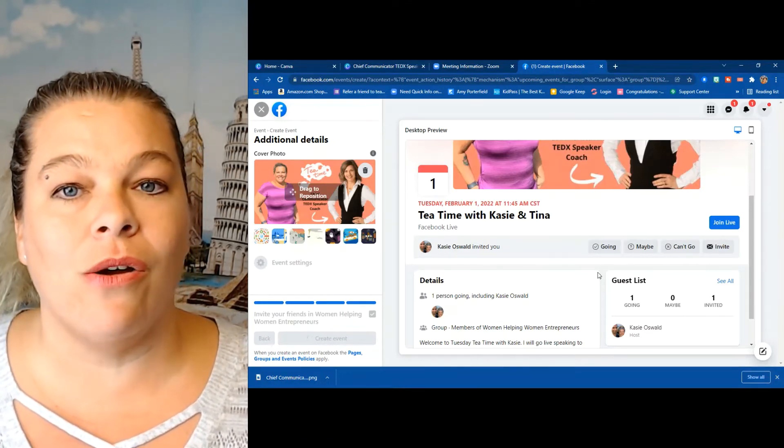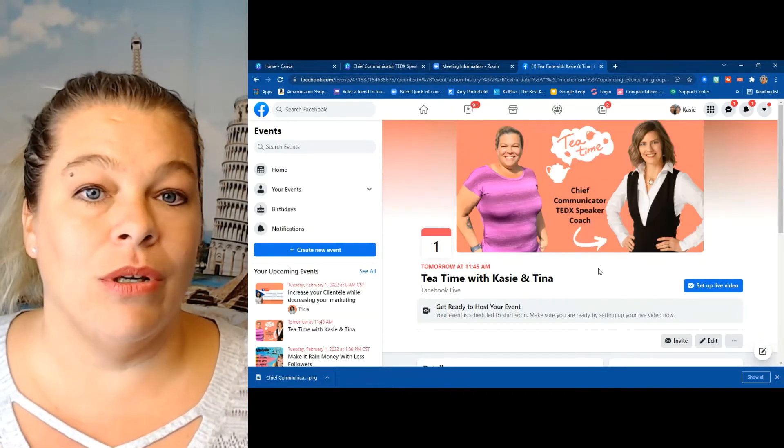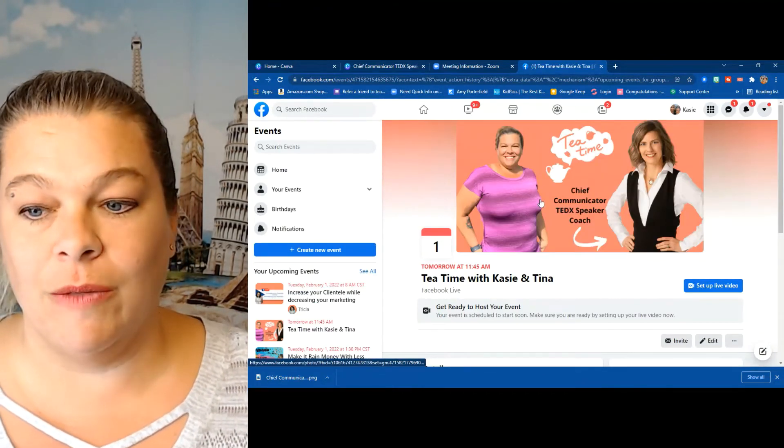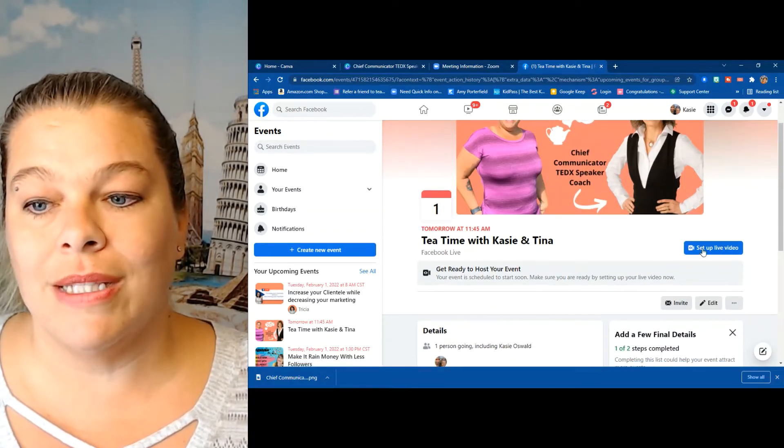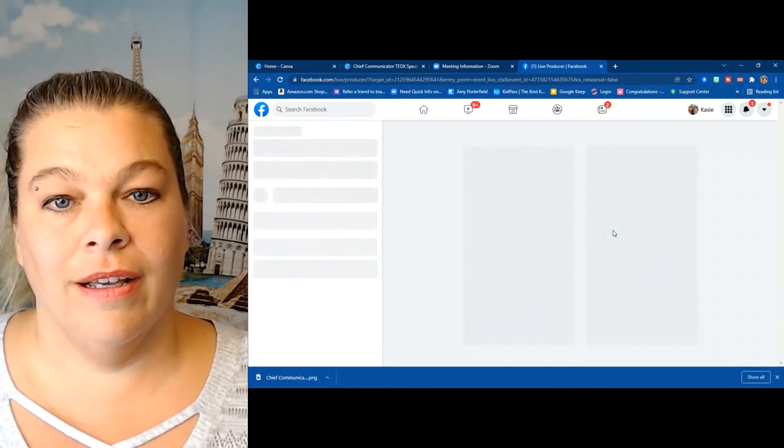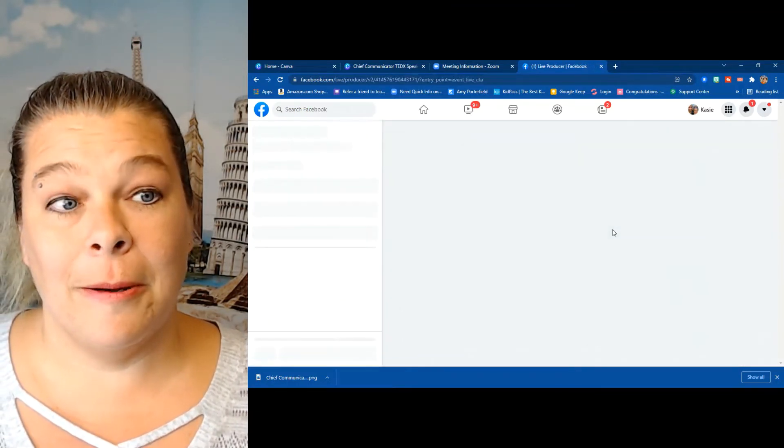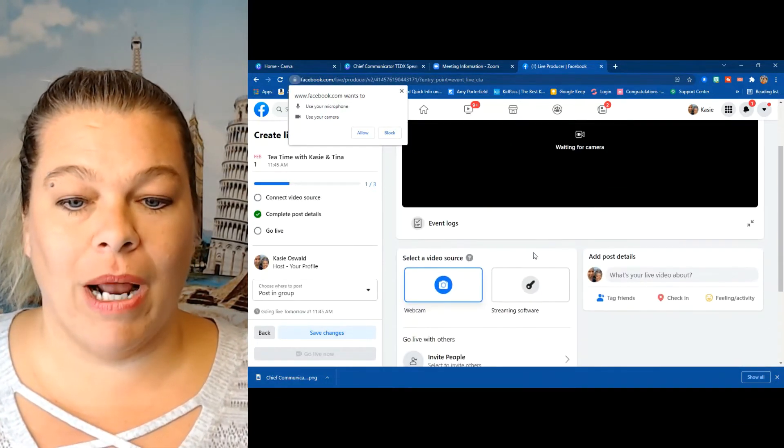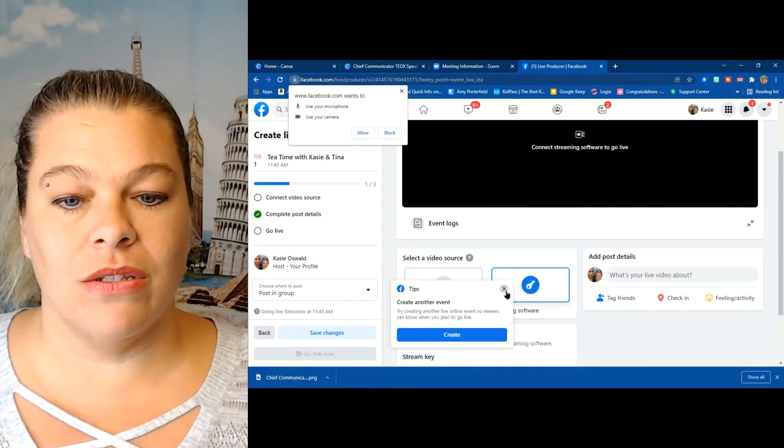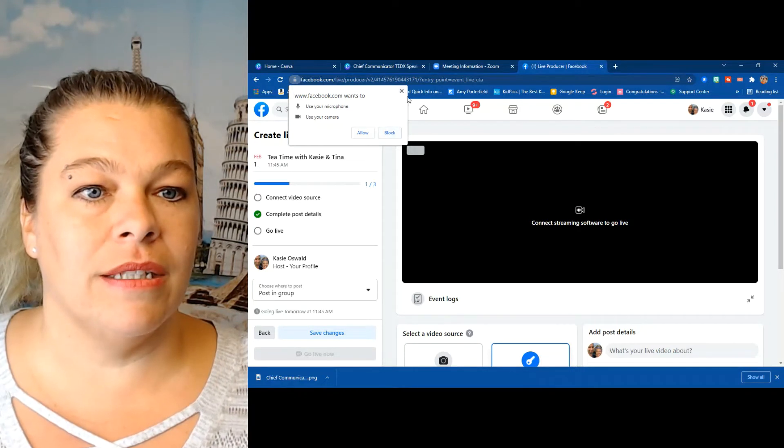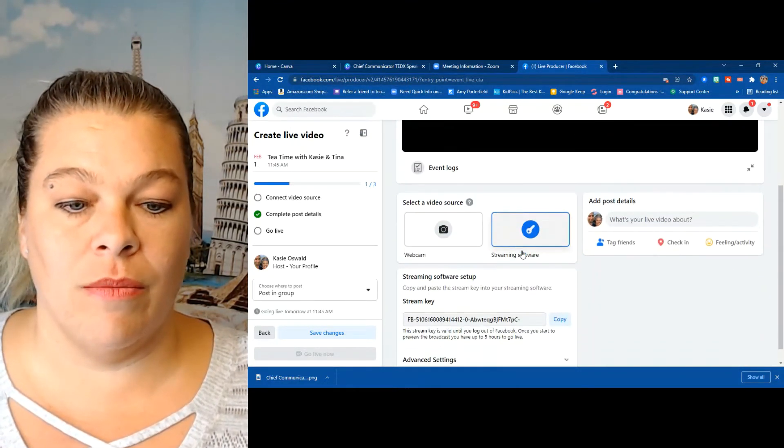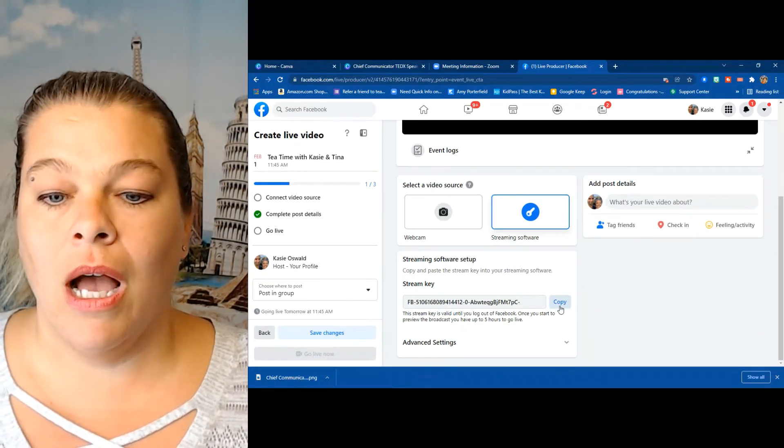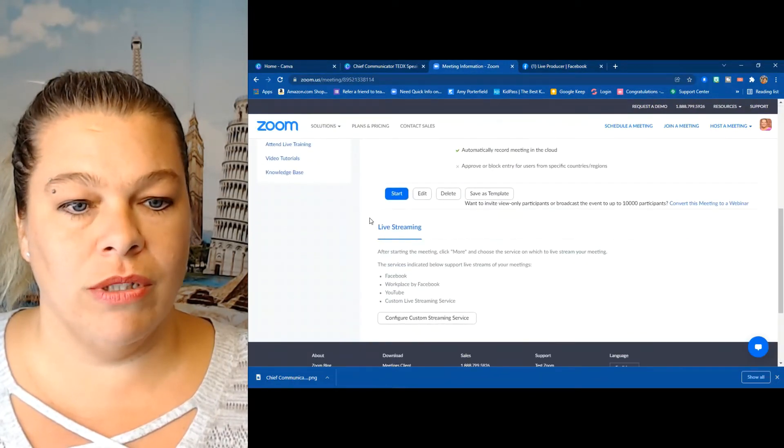Now here is where it gets tricky and most people have questions, so I'm going to now take the links from Facebook and link them to Zoom. So hopefully it'll keep switching screens for me and you'll be able to see it. I'm going to set up live video. Okay, so now I'm going to connect. I'm going to connect the streaming software, which is I'm using Zoom. So you see here, stream key. Copy the stream key, go up to Zoom, scroll down.